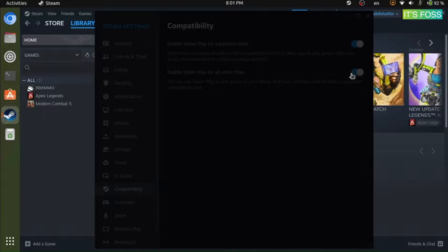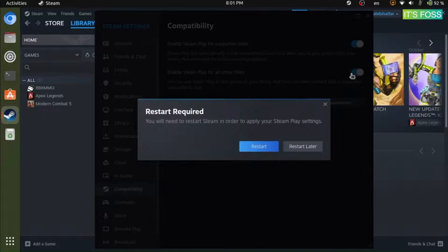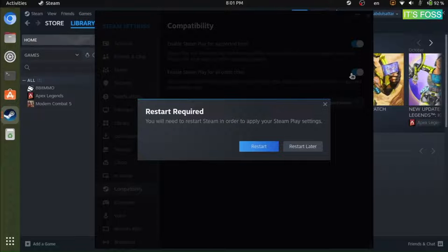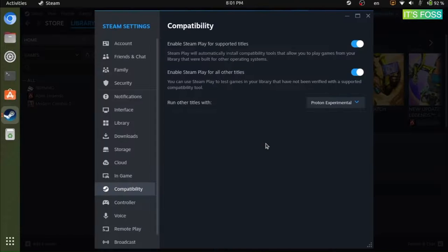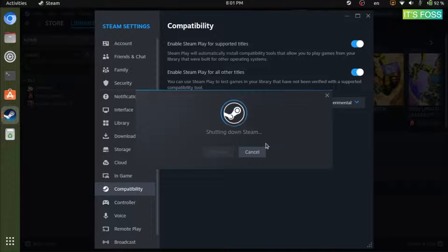This would ensure that you can try any Windows-specific game without needing to check if it runs well with Steam Play or not.